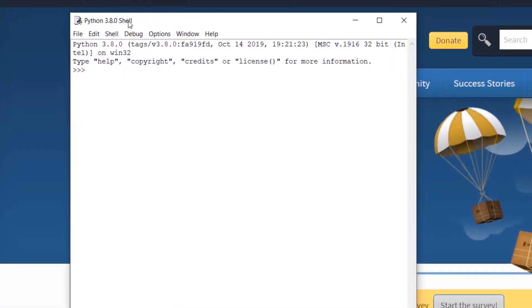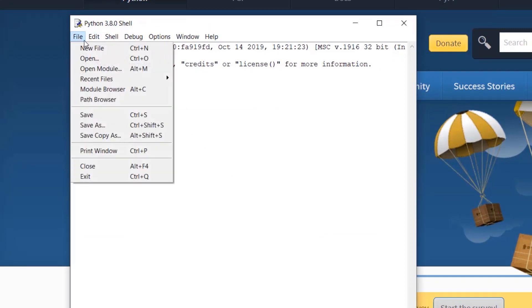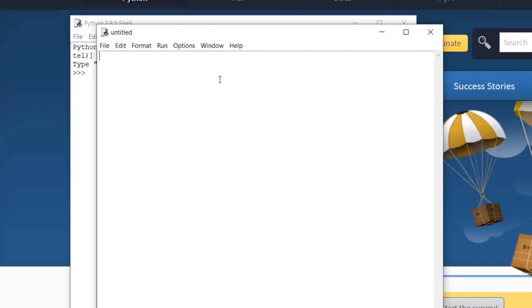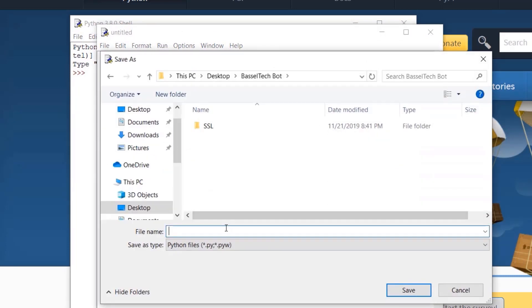I'm going to open IDLE, go to File, create a new file, and save it. I'm calling it echo_server.